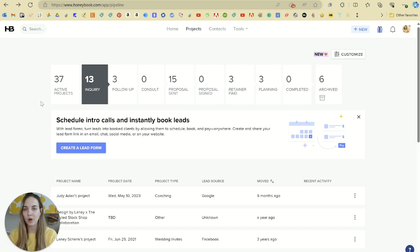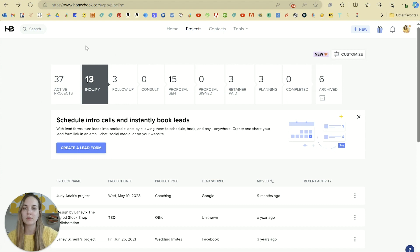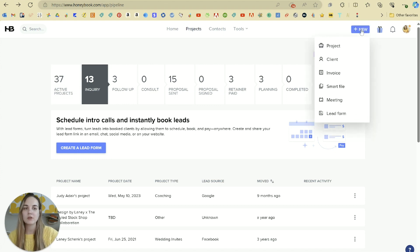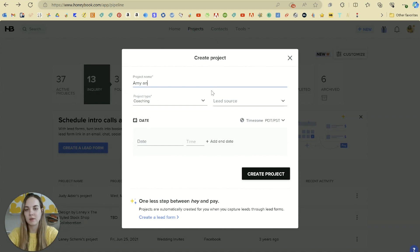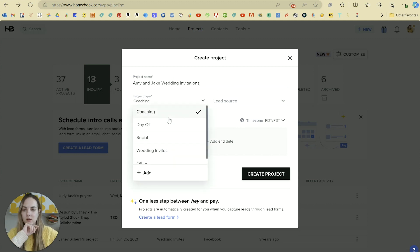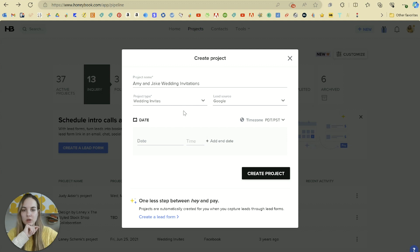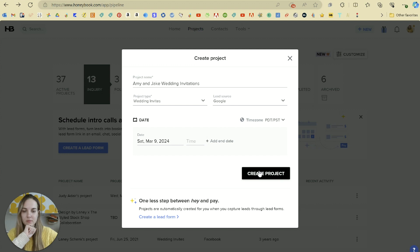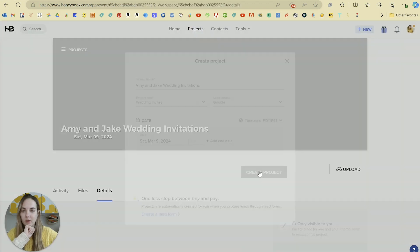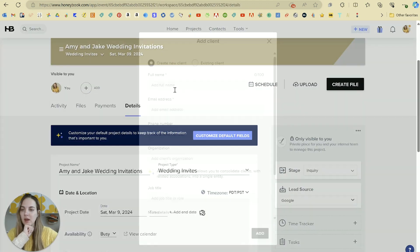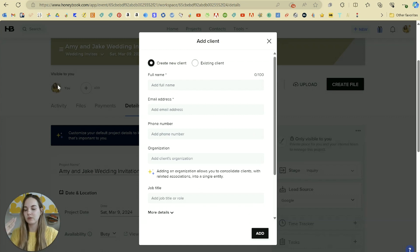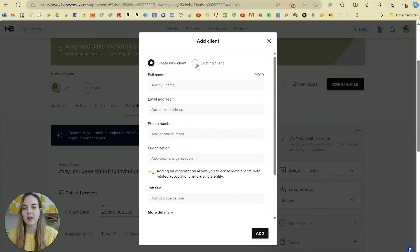We saw one way to add a project through the contact tool. However, what if you want to just skip immediately to the project and don't want to add the contact separately? You can just click up here and click new project. And we'll just say Amy and Jake wedding invitations, change to wedding invites. Let's say they found me on Google and their wedding is going to be March 9th. We'll create our project here. And then right now it's only visible to me, as you can see here. So in order to do this, this automatically pulls up for us to add a client.